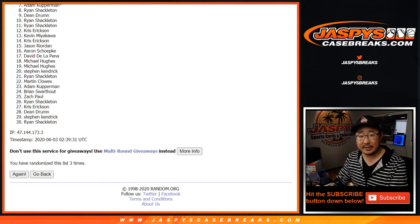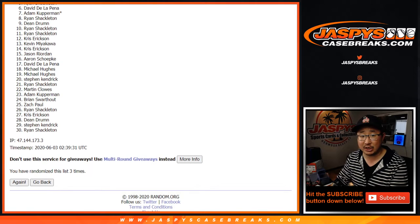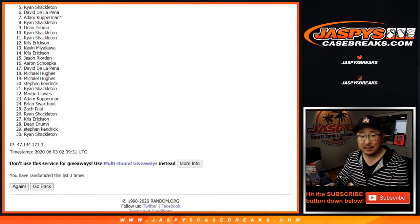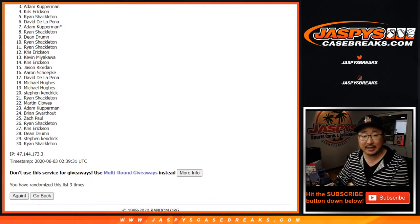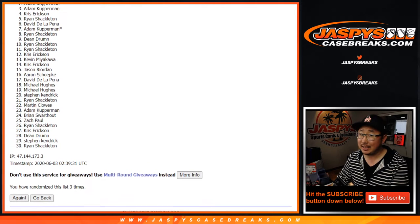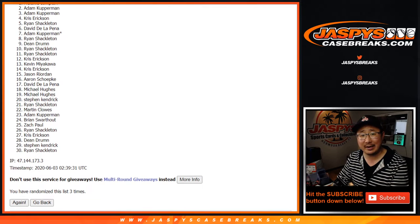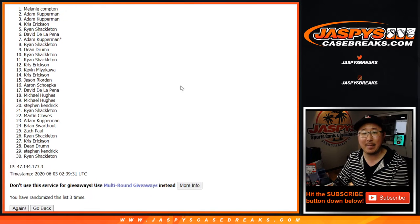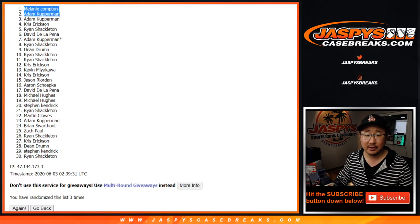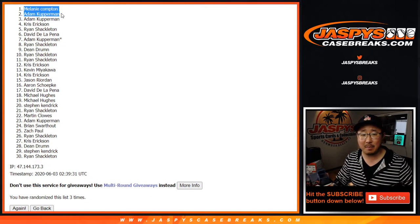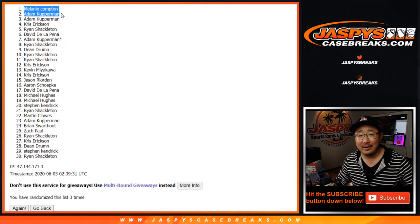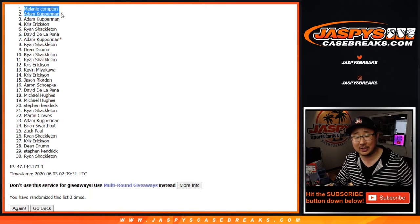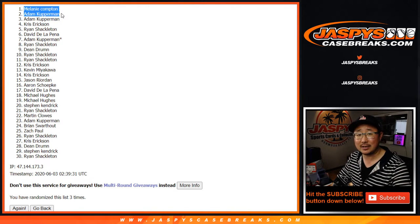After three times, big thanks to everybody who got into the action here. Thanks for giving it a try. And congrats to the top two. It's going to be Adam Kupperman and Melanie Compton. There you go. So congrats to Mel and Ad. We'll see you for the mixer. I'm Joe, Jazzy's Casebreaks.com.